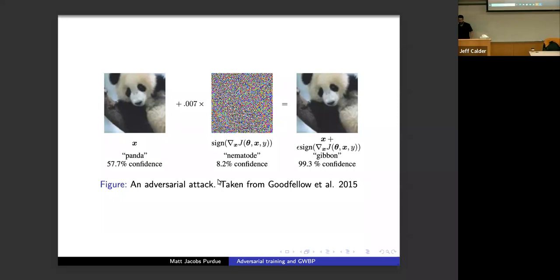Even though this thing looks like random noise, it's actually an attack chosen very specifically by the adversary — essentially doing gradient ascent on the loss function for the neural net, finding the best possible perturbation to mess things up. These ideas have been around for a while; this figure is taken from a very famous paper from 2015.